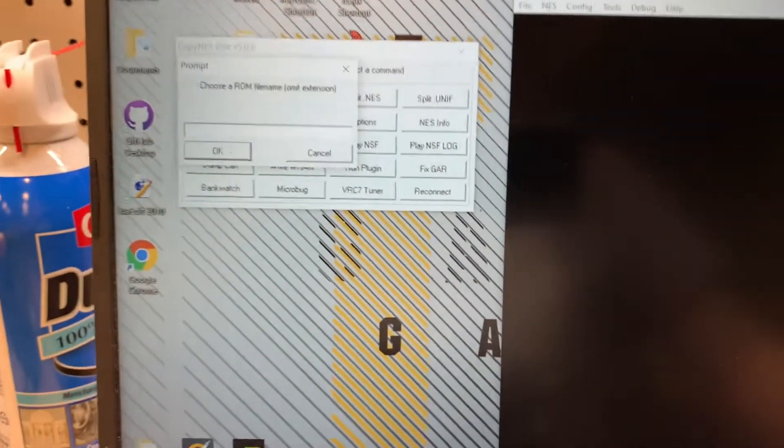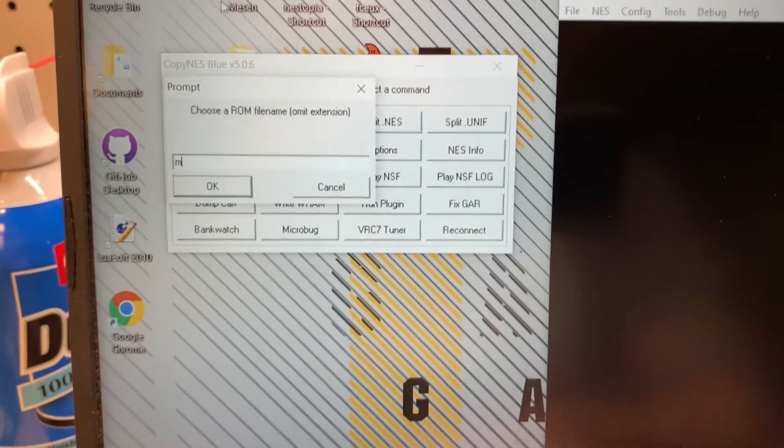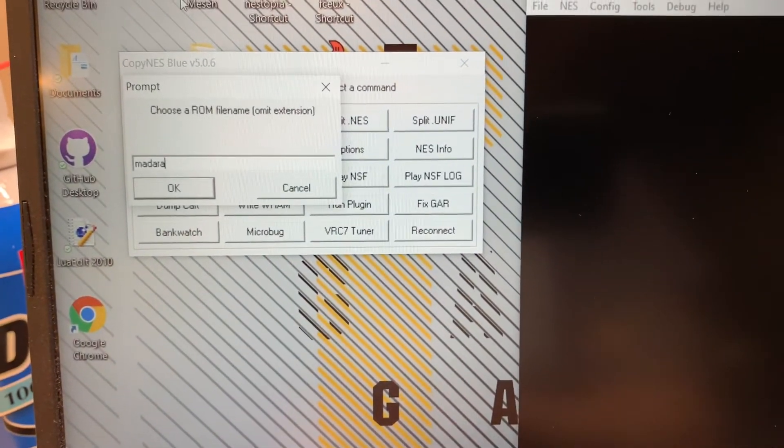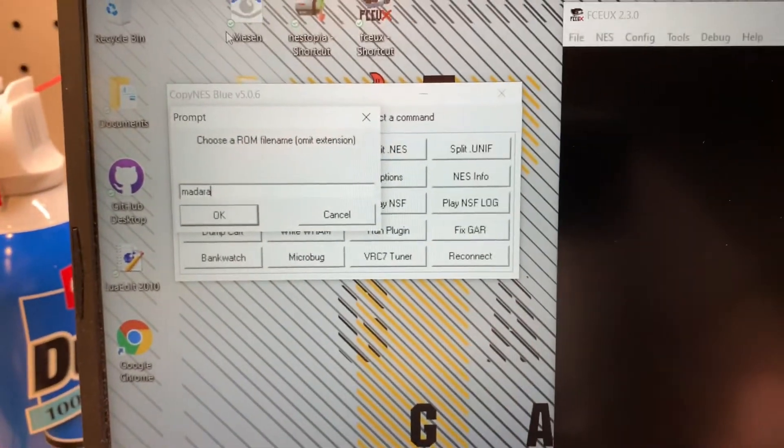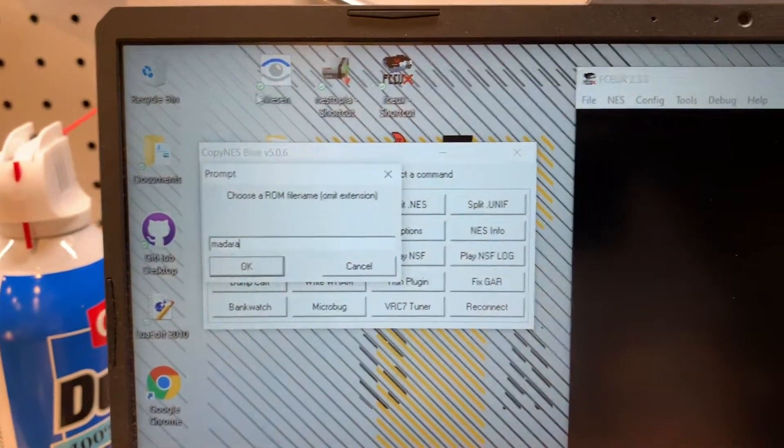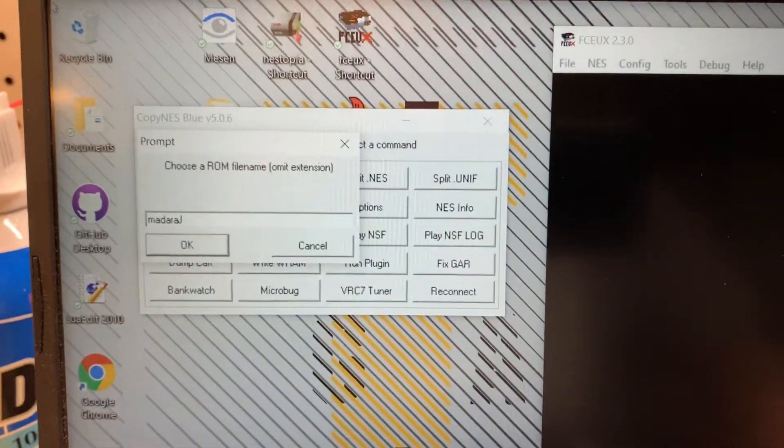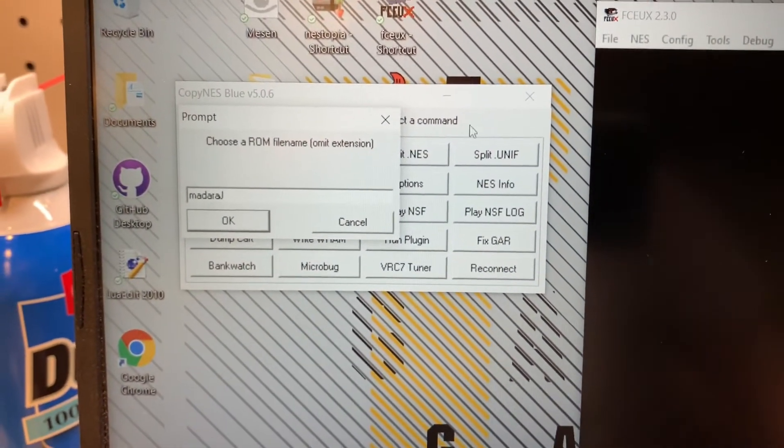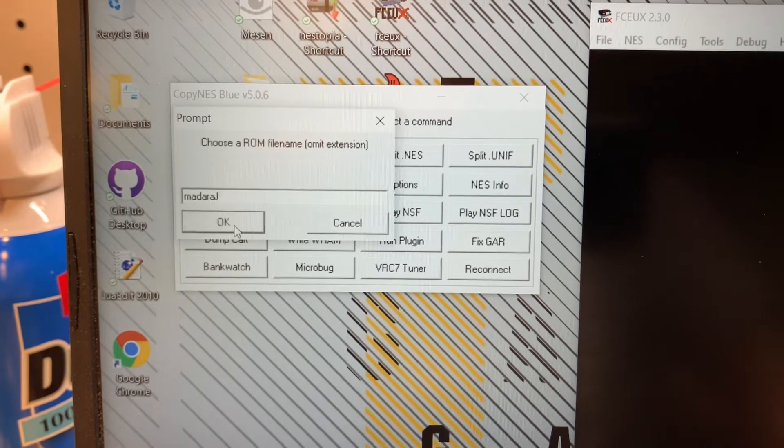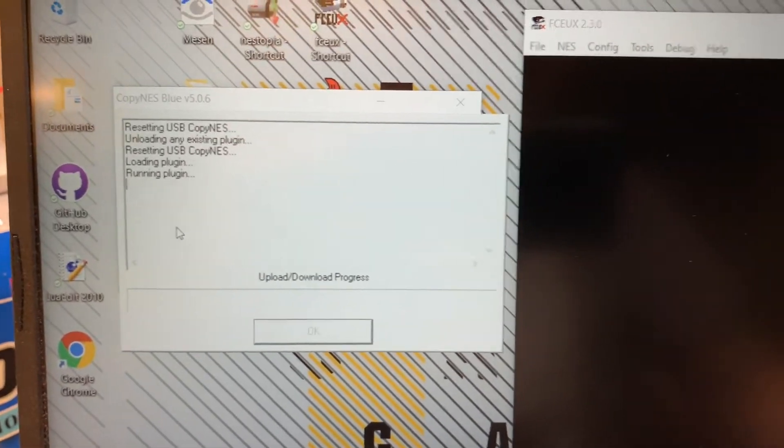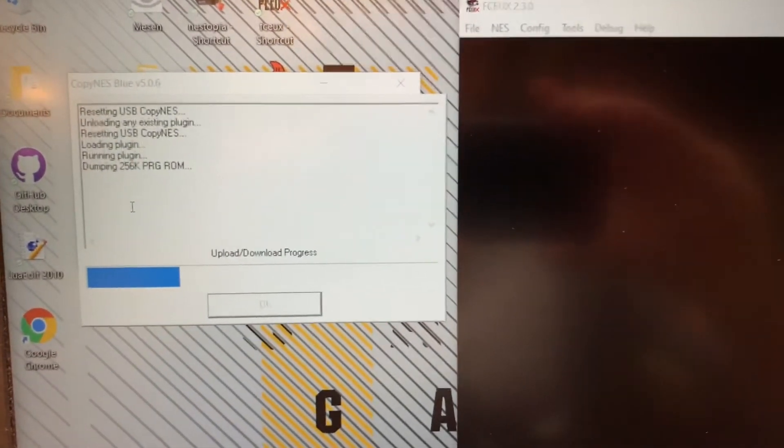I'm going to have to type this in one-handed because I'm using a phone here. So hang with me and do Madara J, because we know this is the Japanese version. All right, that is that simple, it's just going to go ahead and pull those ROMs.